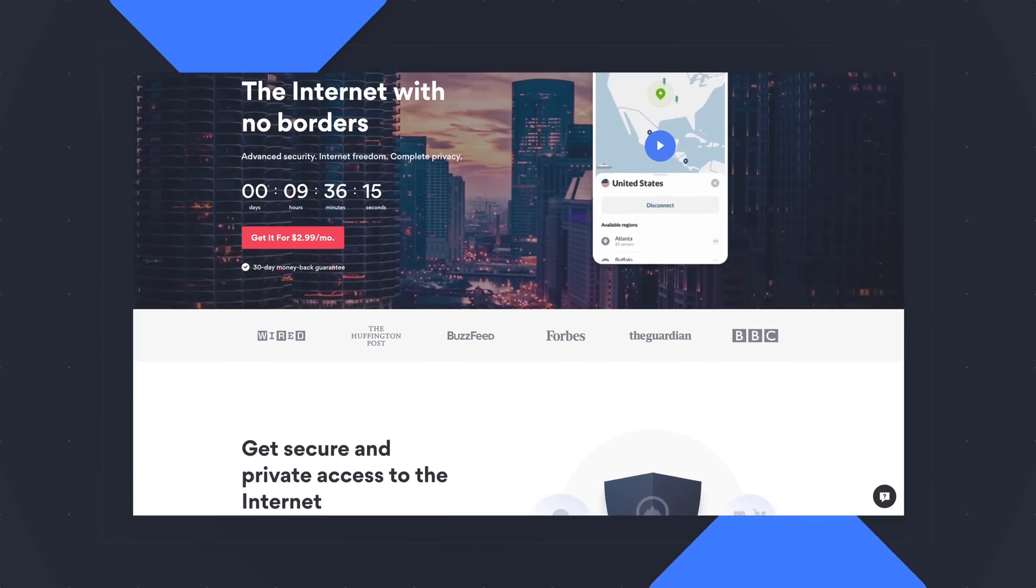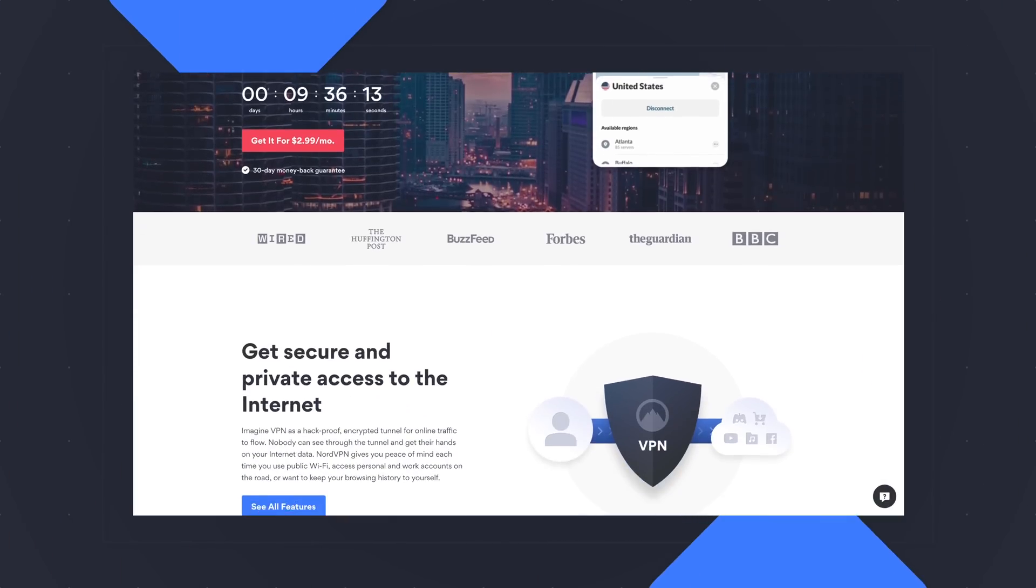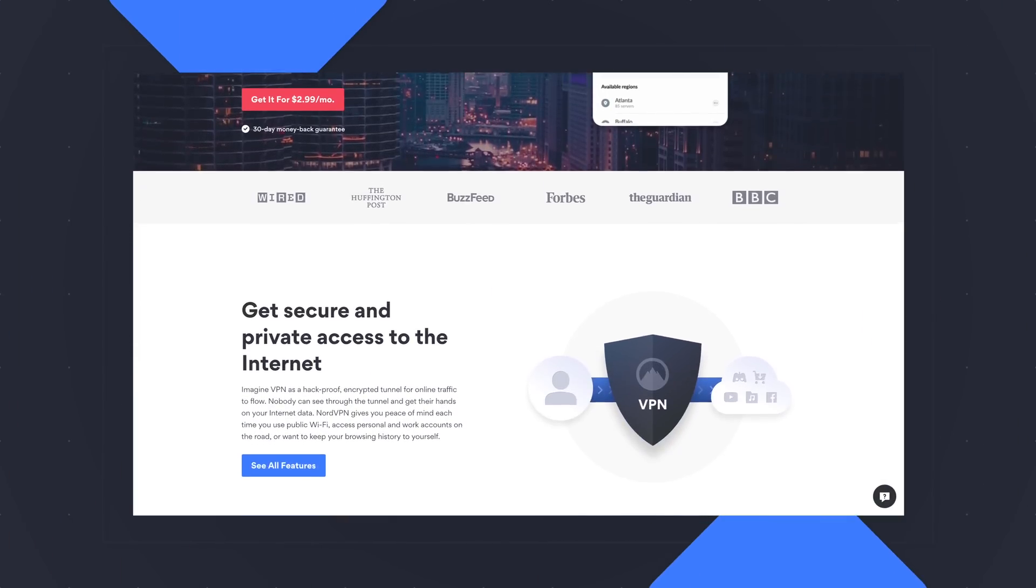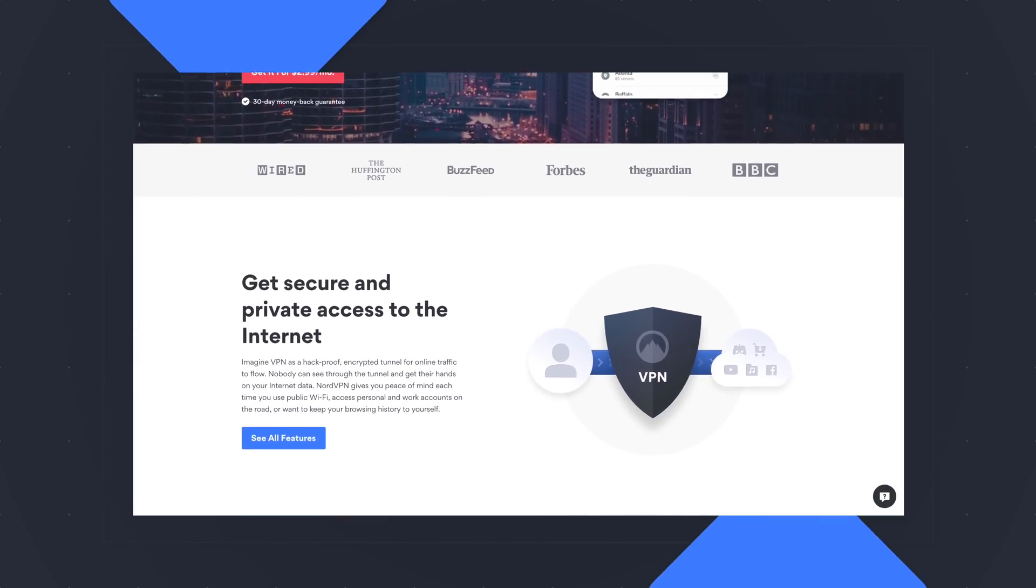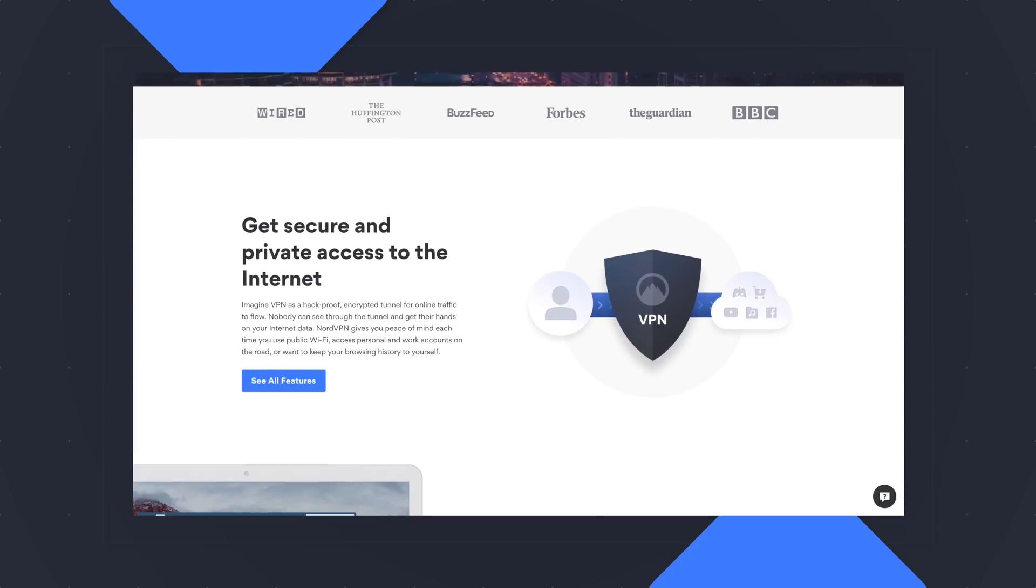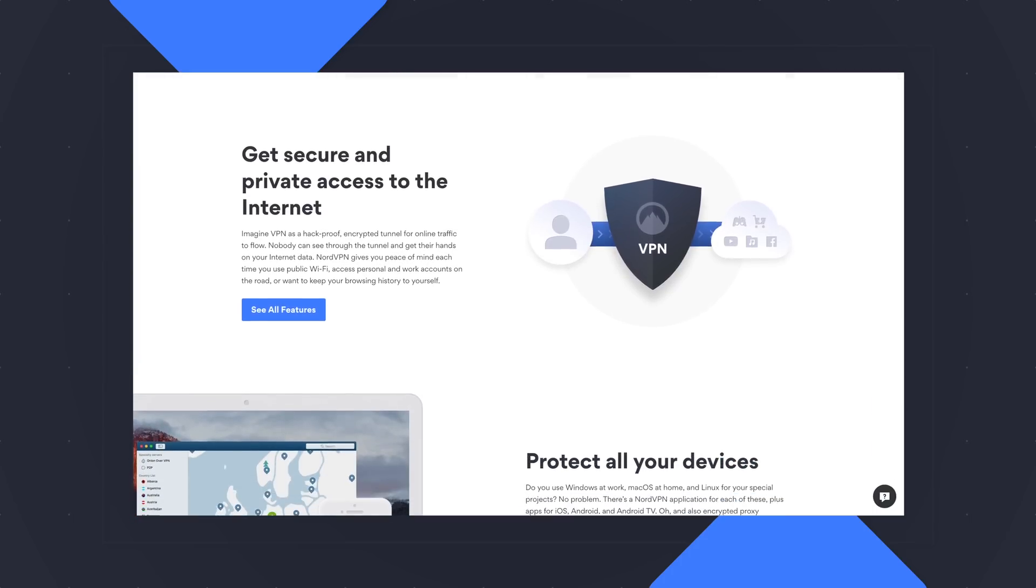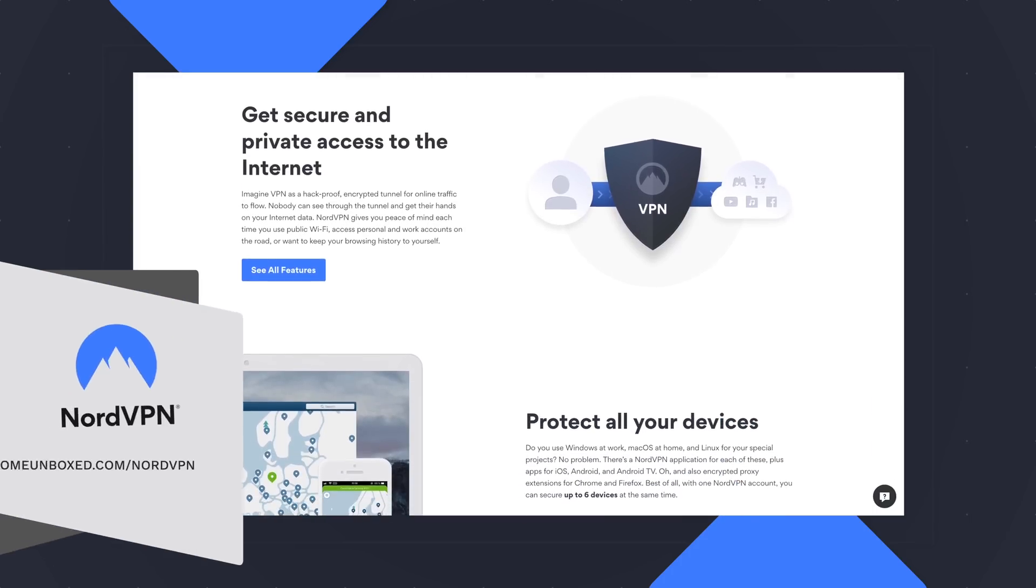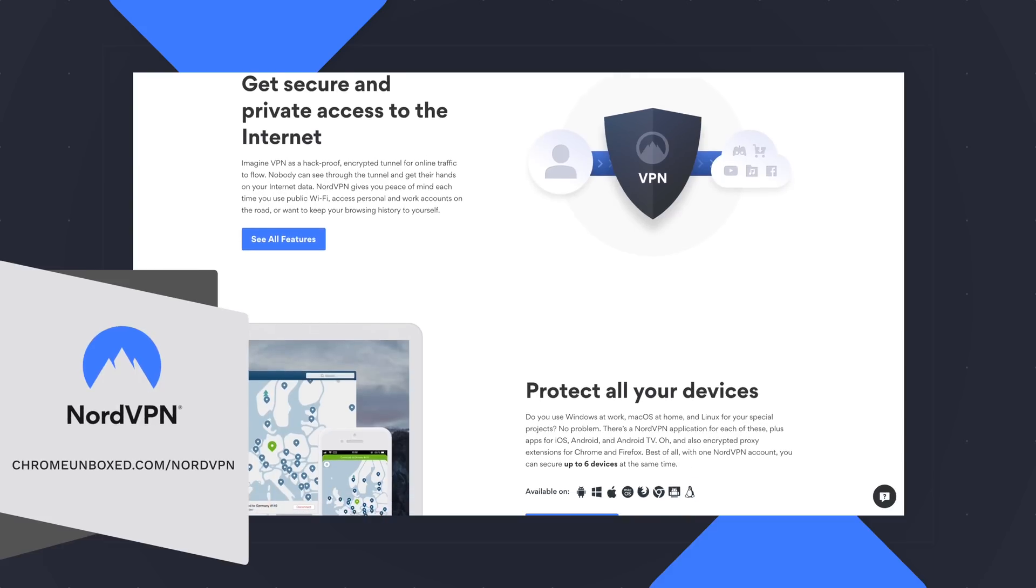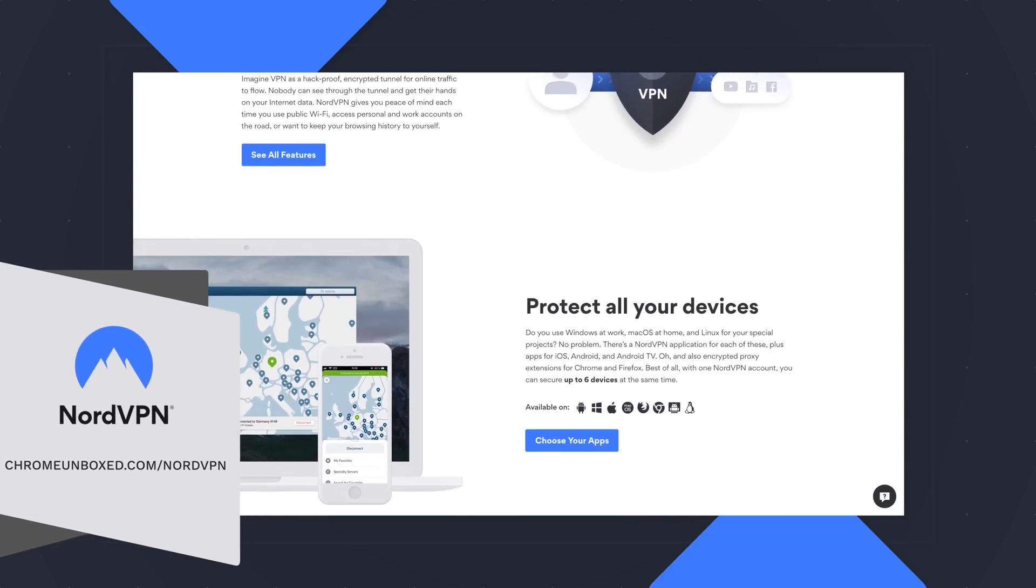But before we get into all that, today's video is brought to you by NordVPN, and they're the VPN of choice for millions of users because they're awesome at what they do, and that's keeping your browsing safe and secure, whether you're at home or out and about. If you'd like to learn more about them and their services, head over to chromeunbox.com/NordVPN, and there you can learn more and get started.